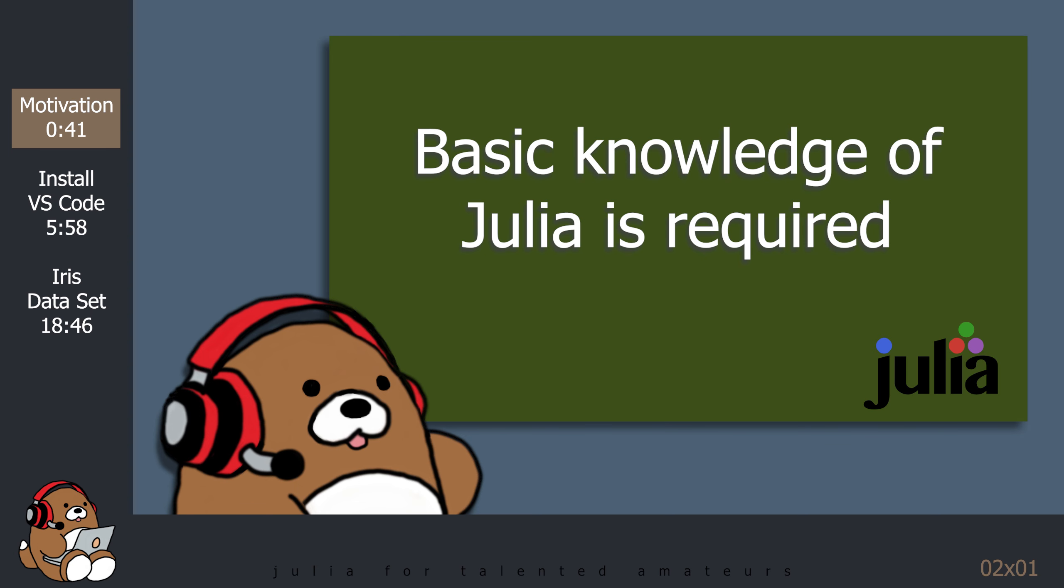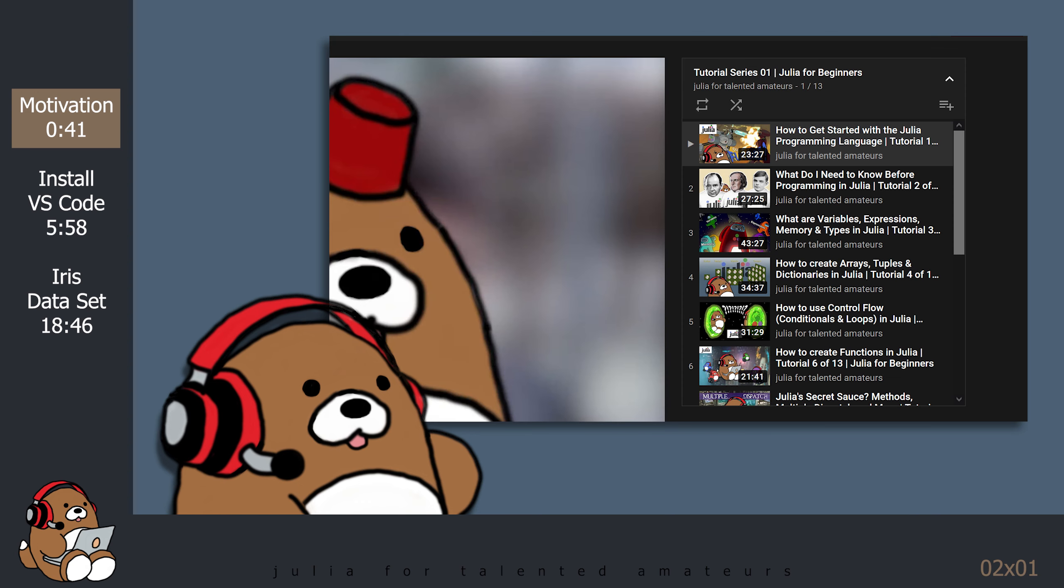This is not a Julia for Beginners tutorial series. I am assuming that you have a basic understanding of Julia syntax and semantics. We will not be doing a lot of programming in this series. Instead, we will be using a lot of different Julia packages to help us with our analysis. However, a general understanding of how Julia works is required. If you are looking for a Julia for Beginners tutorial series, I have provided a link in the description below to my Julia for Beginners tutorial series playlist.